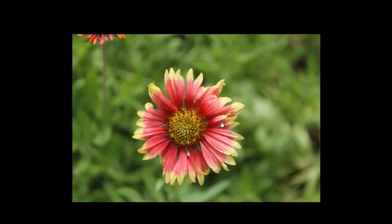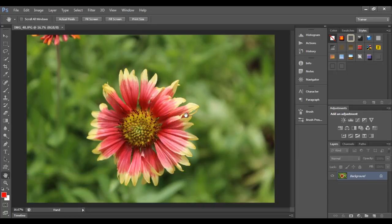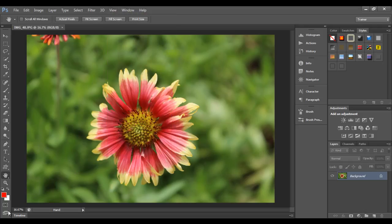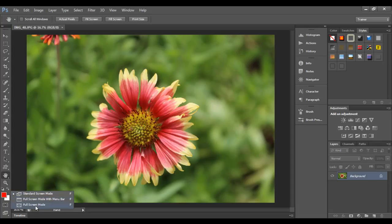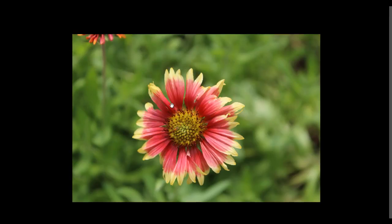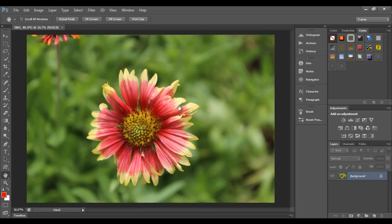To go back to standard screen mode, press the F key or the Escape key. Pressing Escape brings you back to standard screen mode where the document area is less and surrounded by various panels. You can also access screen modes from a tool at the bottom of the toolbar. Right-clicking it shows standard screen mode, full screen mode with menu bar, and full screen mode options. Clicking full screen mode with menu bar switches you to that mode, and right-clicking again to select full screen mode enters full screen.